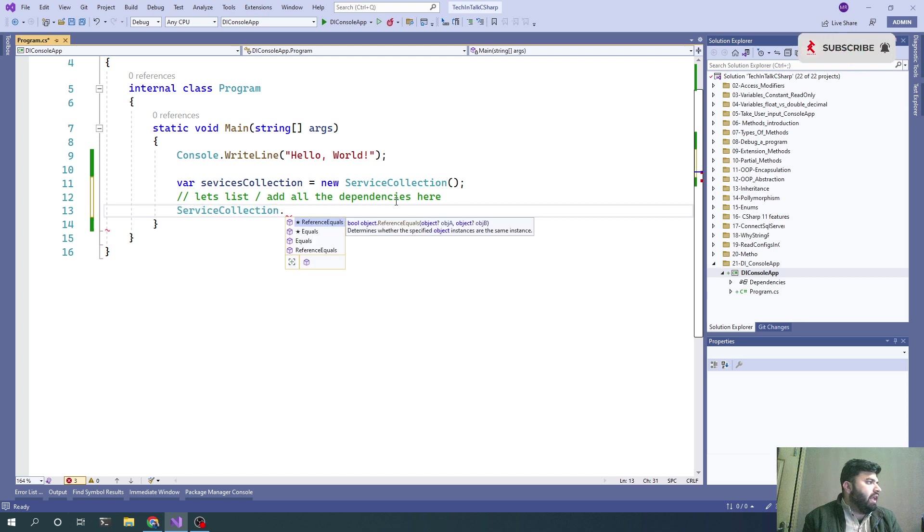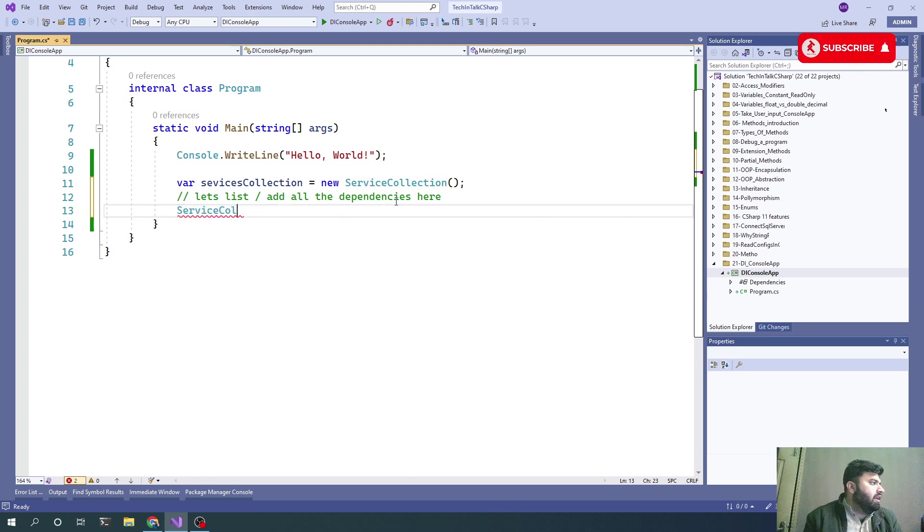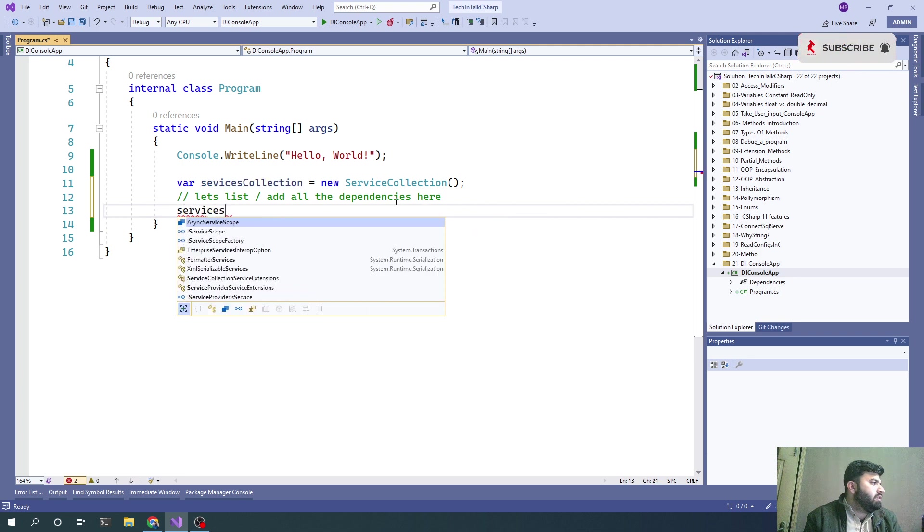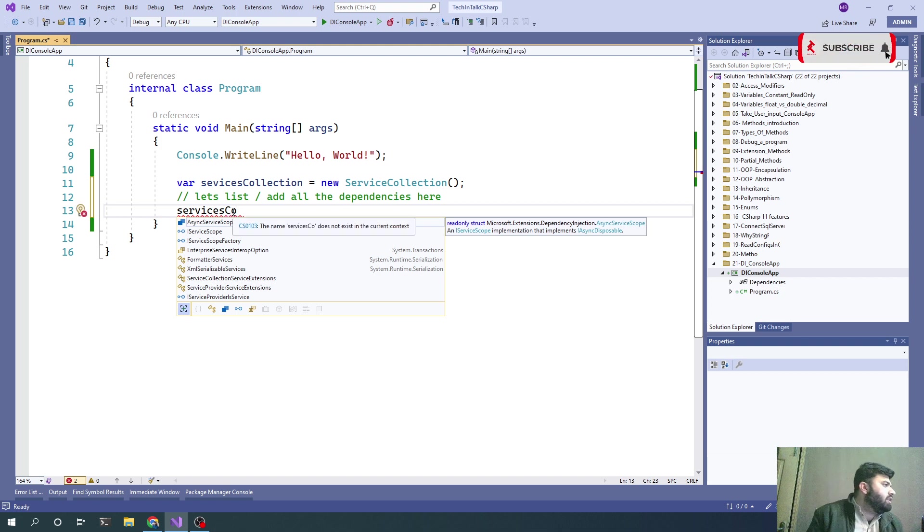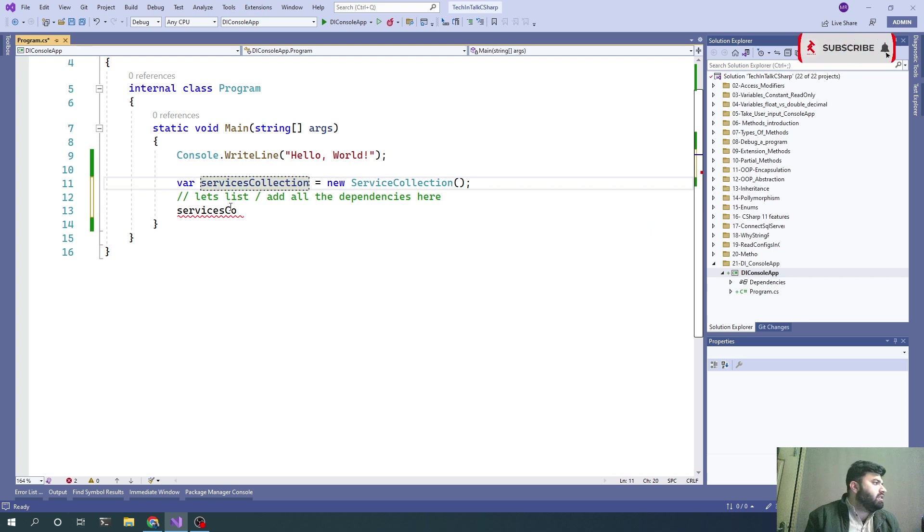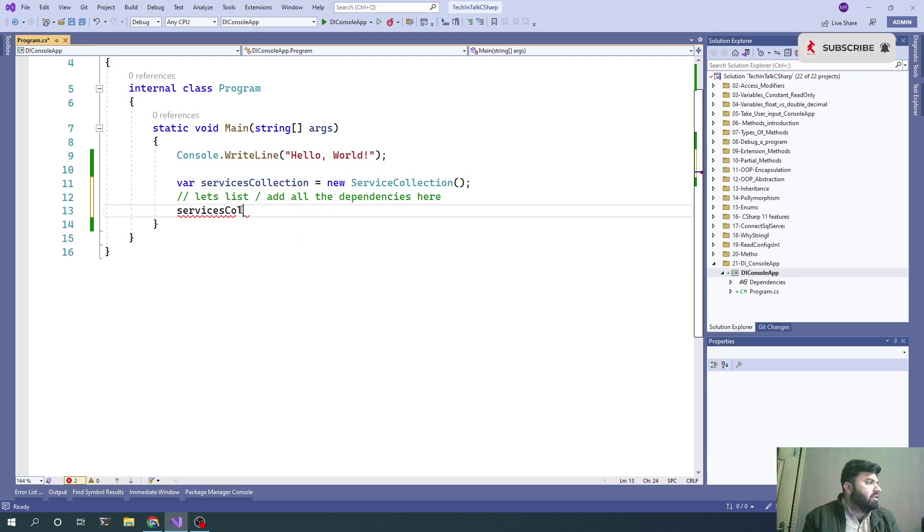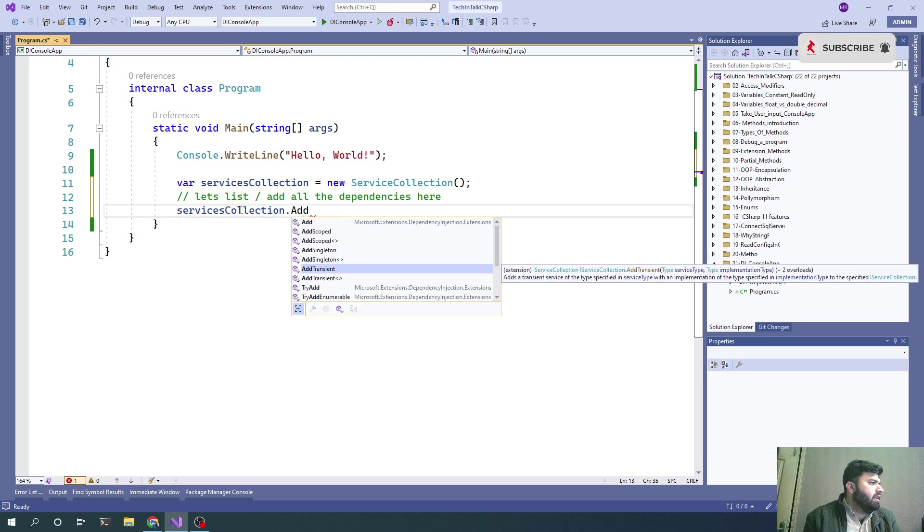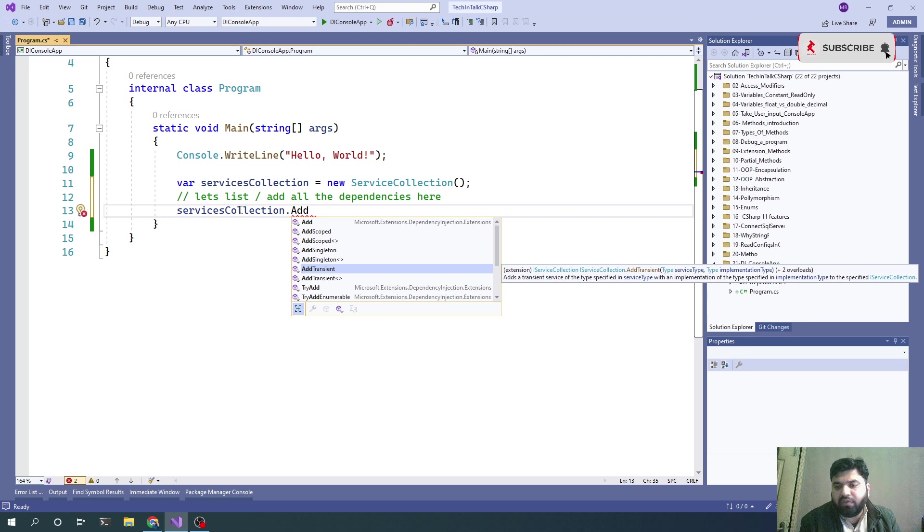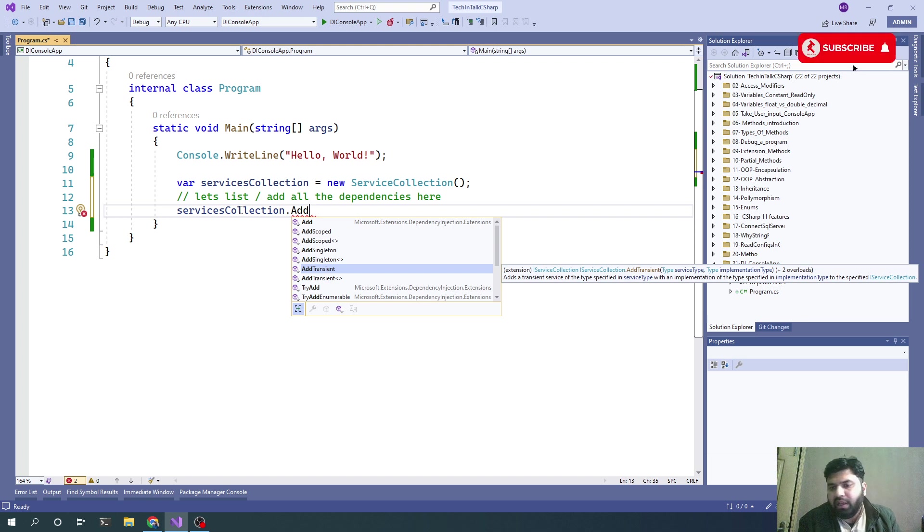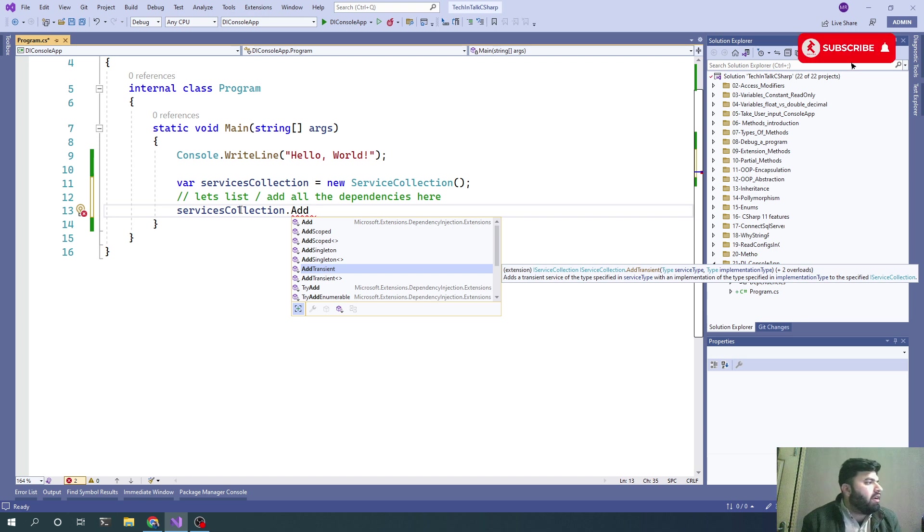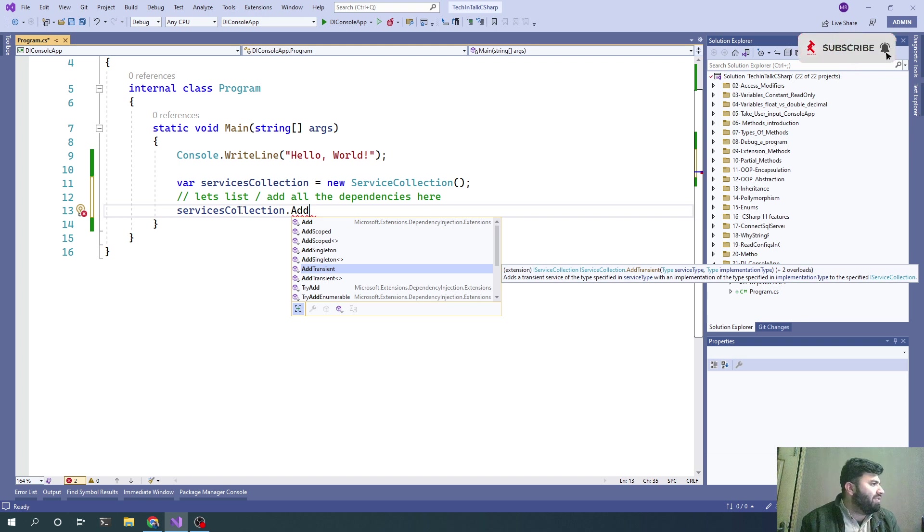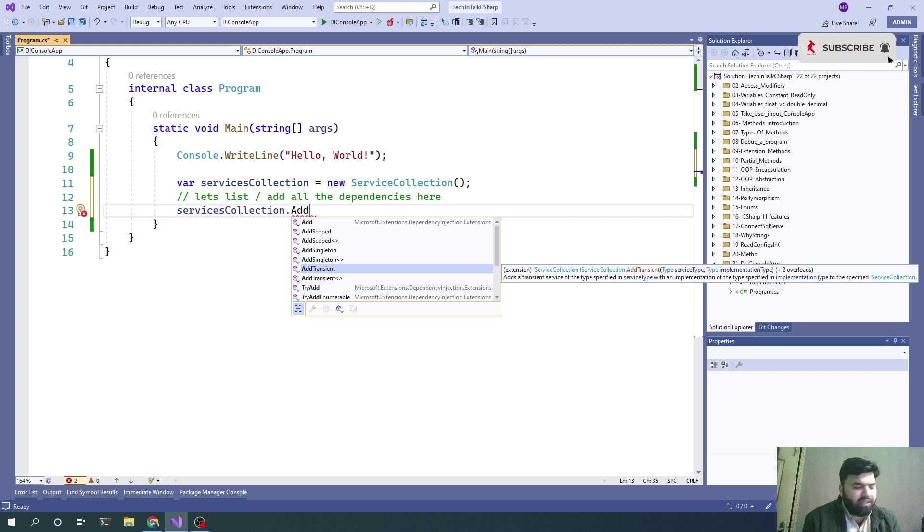The ServicesCollection - there are three types of ways of injecting those classes and three types of objects will be generated: scoped, transient, and singleton. They have three different purposes. For now, let's start with AddTransient.